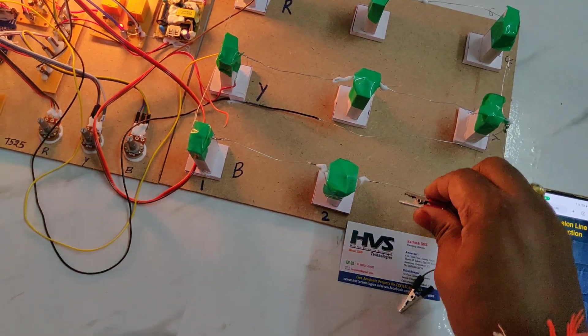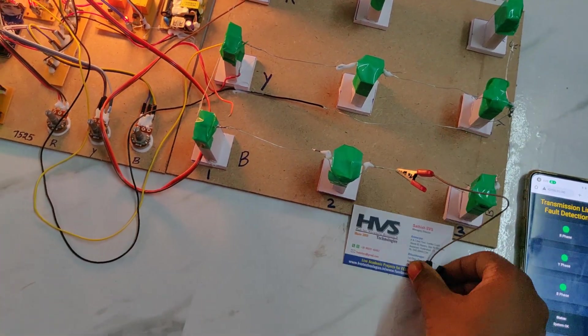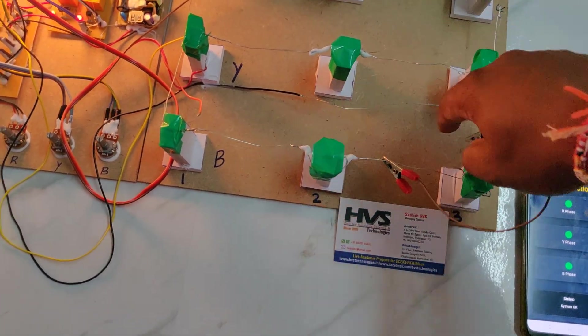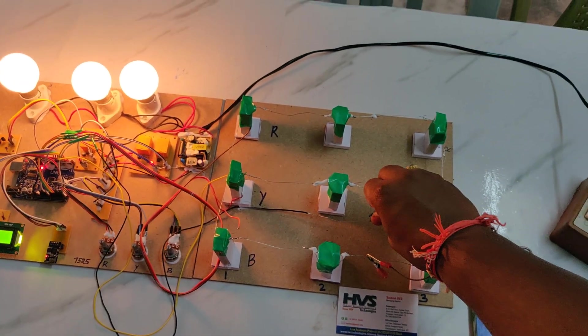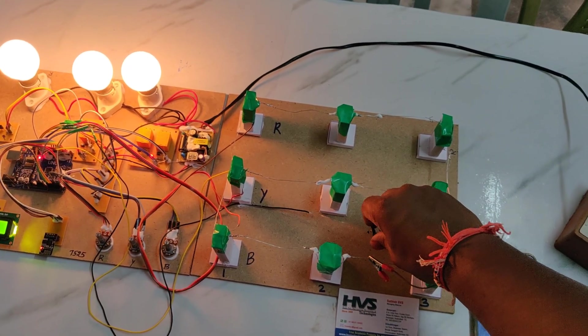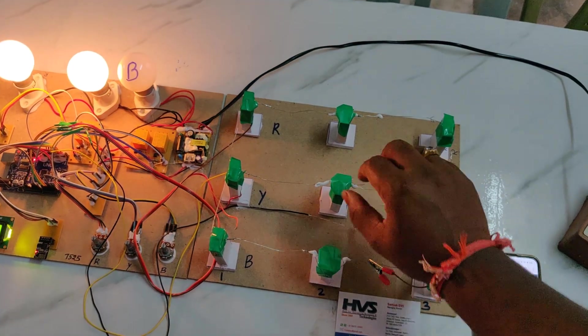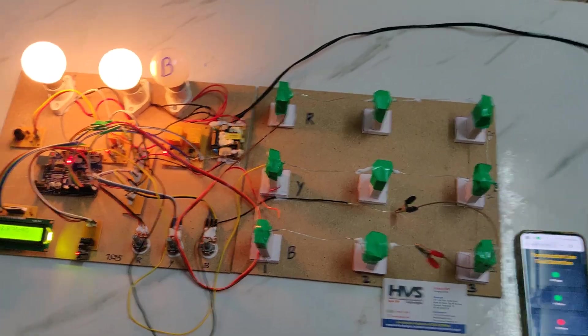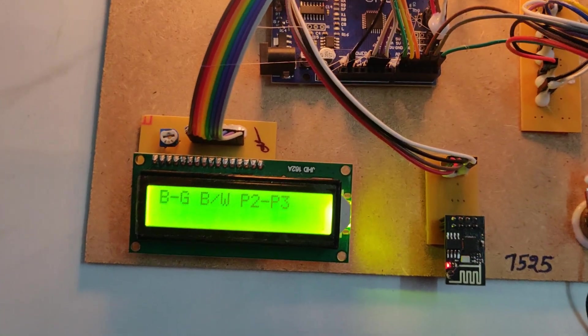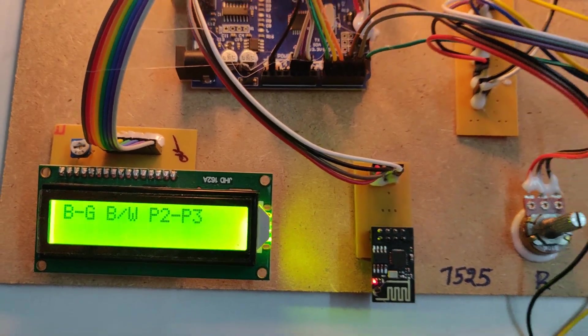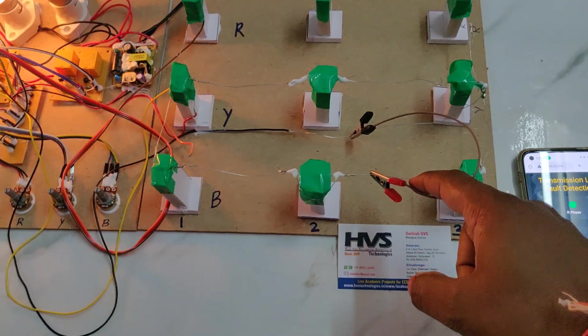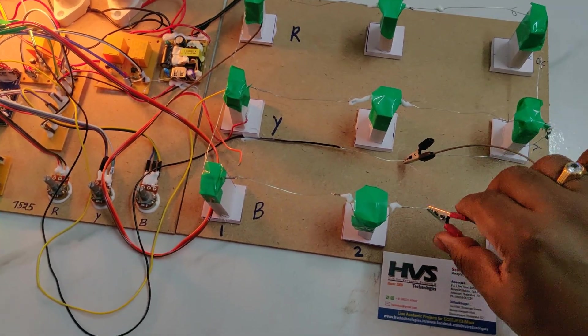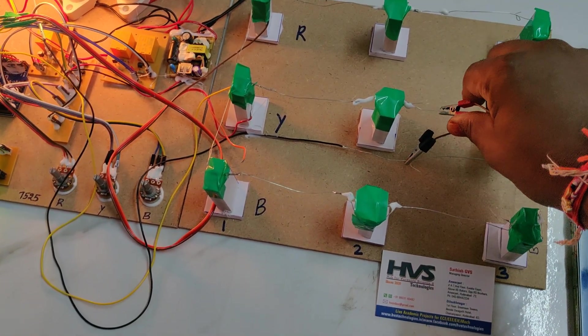Now checking line to ground. This below is the ground wire. B-phase to ground between P2 and P3.